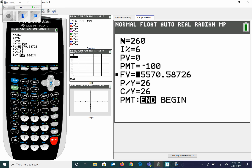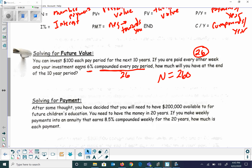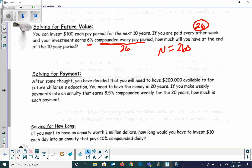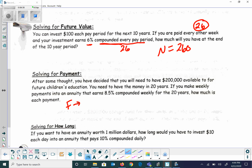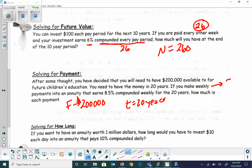Now let's solve for a payment. After some thought you've decided you'll need $200,000 available for your future child — that's your future value goal. You need the money in 20 years, making weekly payments into an annuity at 8.5% compounded weekly. There are 52 weeks in a year, so payments per year and compounds per year are both 52. We have enough information to plug into the calculator.